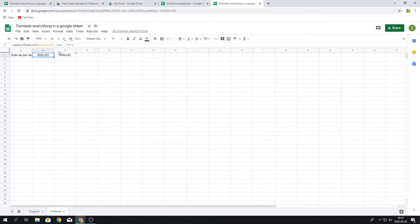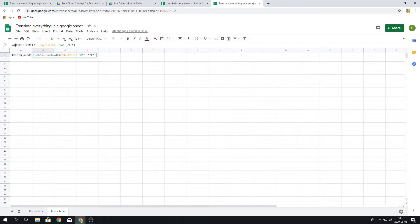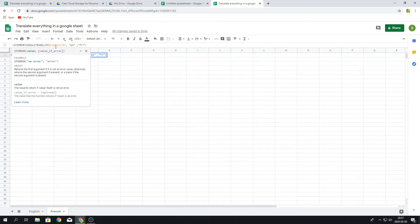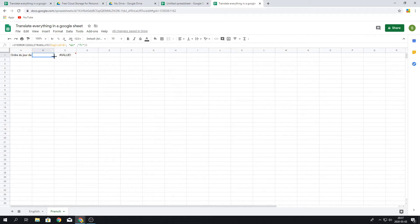So what we want to do is fix it so it doesn't give us an error. We do this by using the IFERROR formula, and then we encapsulate it. By doing this it actually doesn't return a value as you can see.